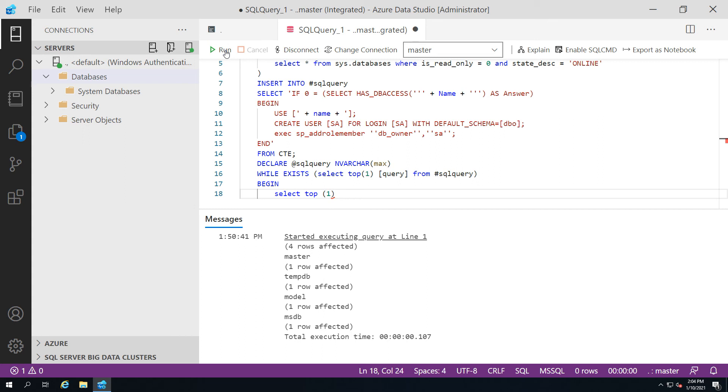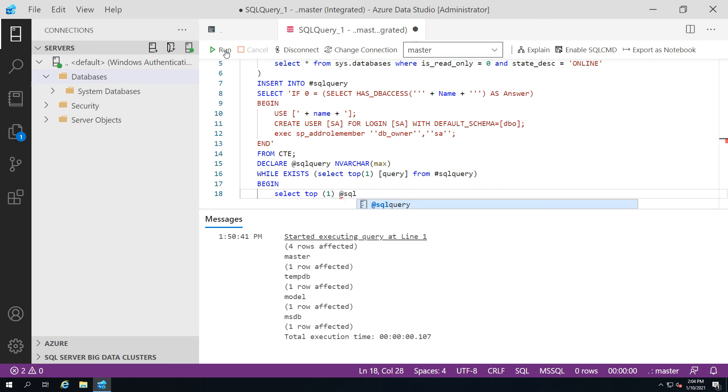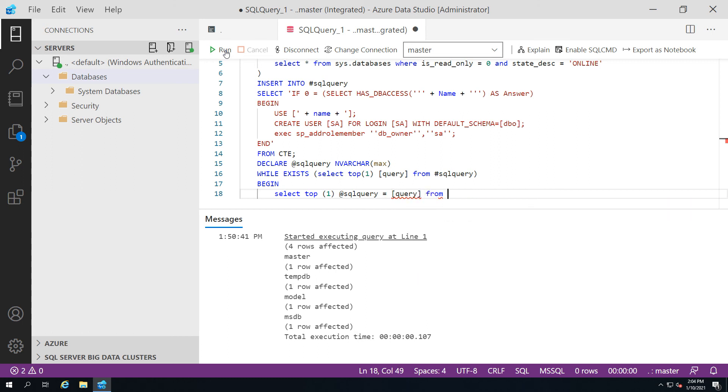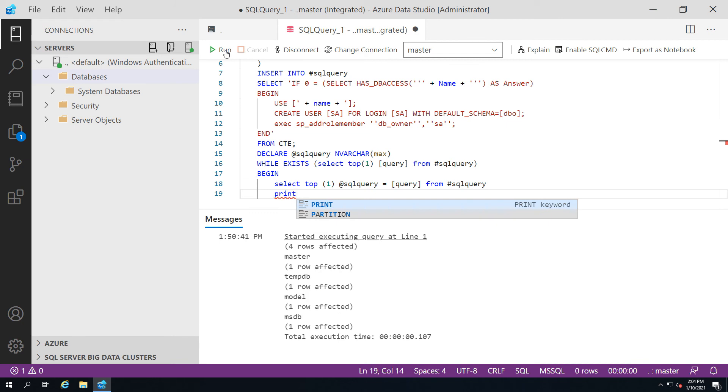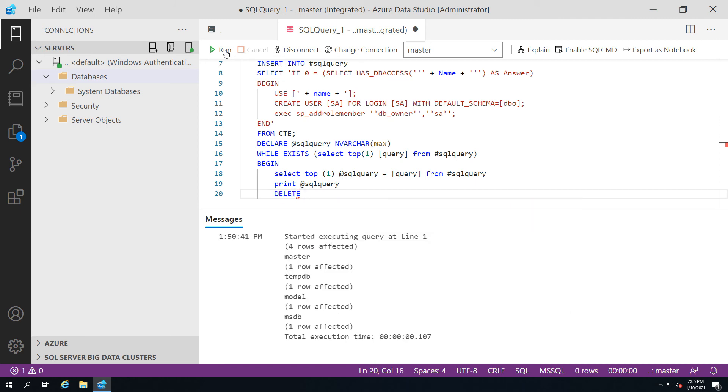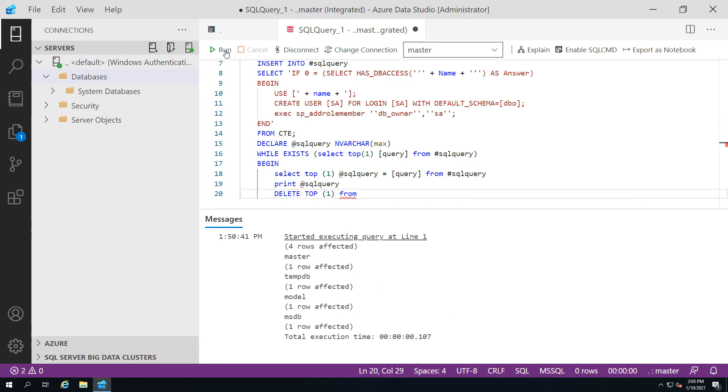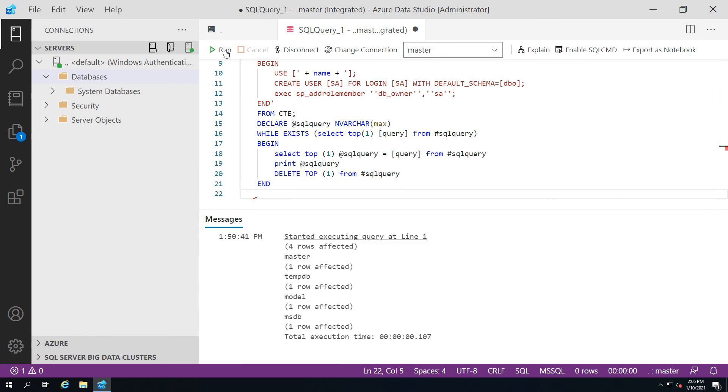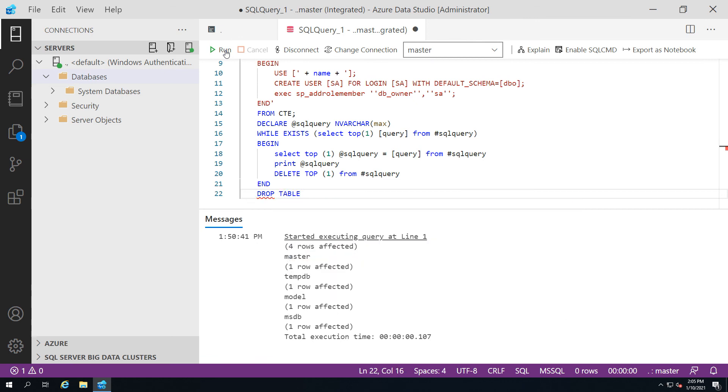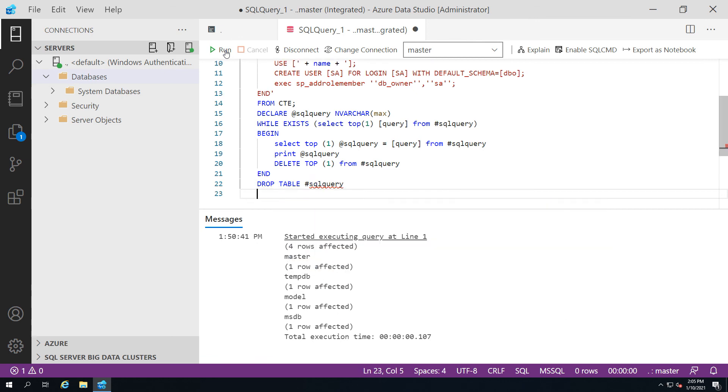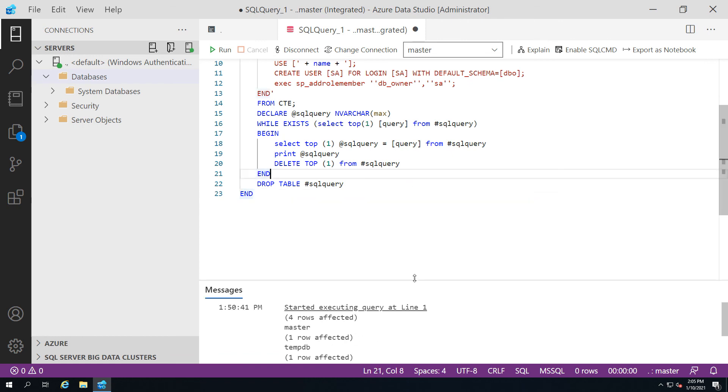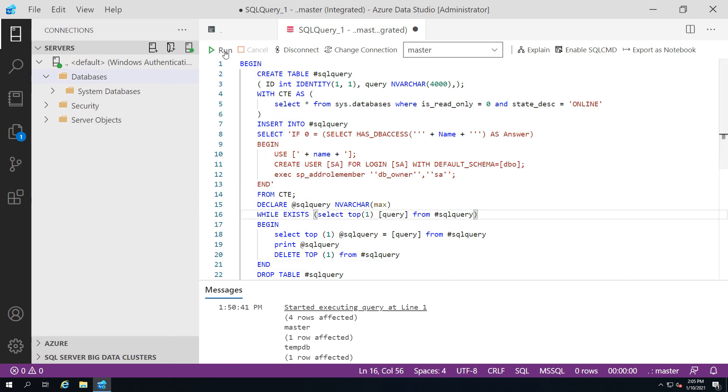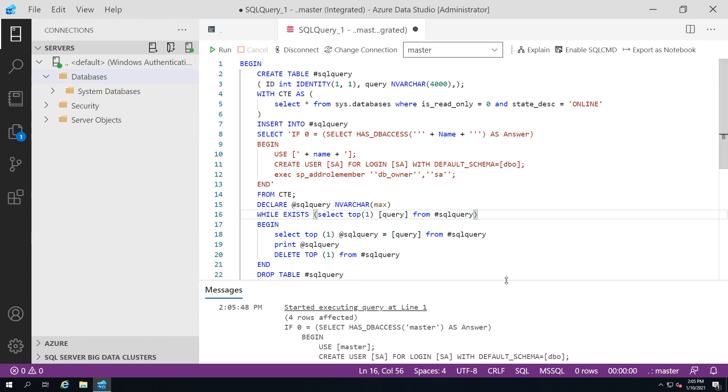We can go ahead and say we'll always select the top record, we will take the query value from the query column and then we'll populate that into our at SQL query. That at SQL query will then just in this case print. Normally you do something like exec at and then just run the whole batch, but in this case we're just going to take it as is. This is the other way I can do this, I can also do delete top one. That's my full begin end. Here we have some 20 odd lines.